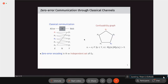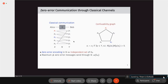Once we have this transformation from channel to graph, it's not hard to see that a zero-error encoding in the classical channel corresponds to finding an independent set in the confusability graph. An independent set is a subset of vertices which are pairwise non-adjacent. The maximum number of error-free messages corresponds to the independence number of the confusability graph, alpha of G_N.